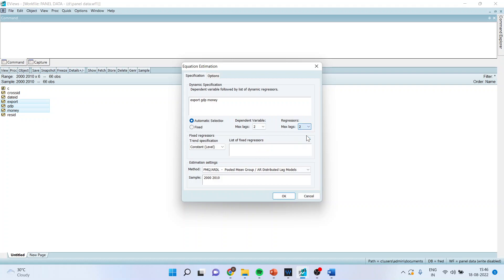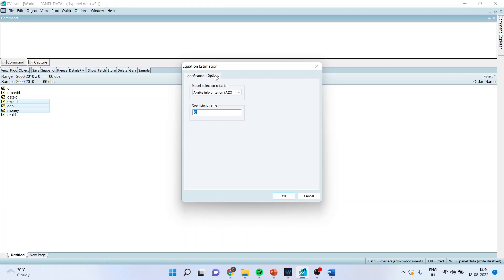Now go in options and make sure that you select the Akaike information criteria for the model selection, and the coefficient name is C. Click OK.